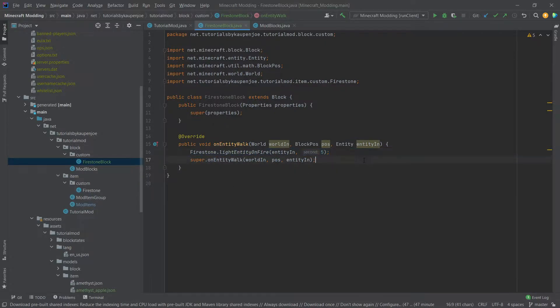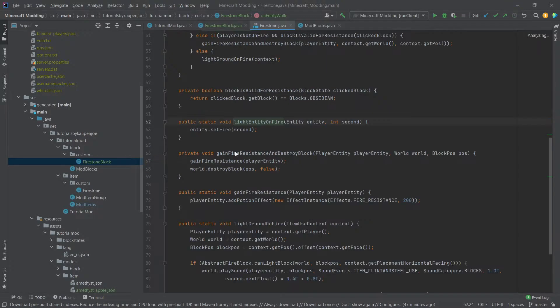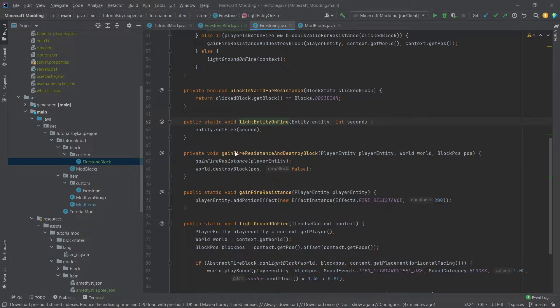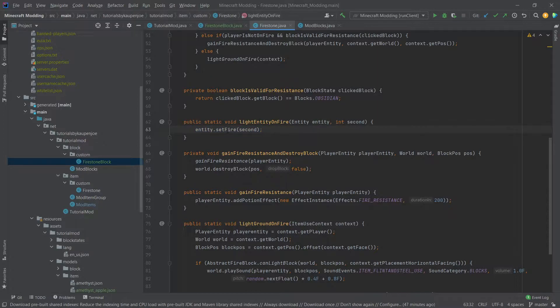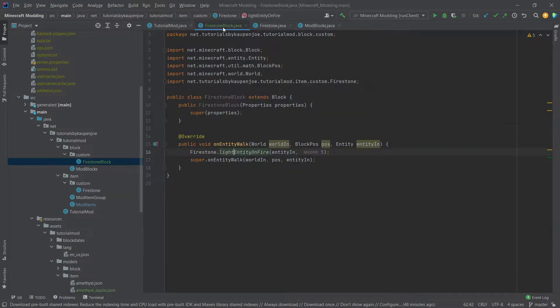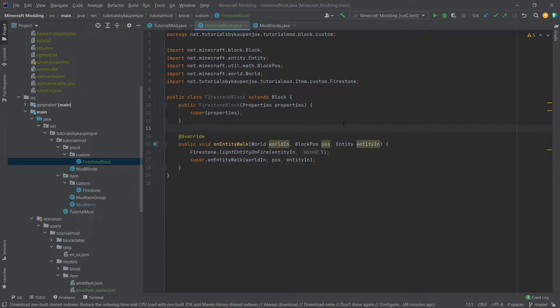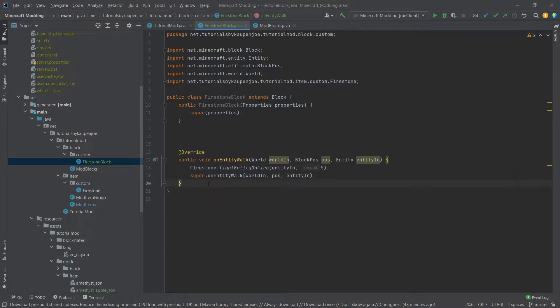Most of the work was done in the firestone class and now we could also middle mouse button click on the light entity on fire method and actually see it simply calls entity dot set fire with the number of seconds here. While you could put that in there as well I do believe that light entity on fire is something that is just a little bit clearer.